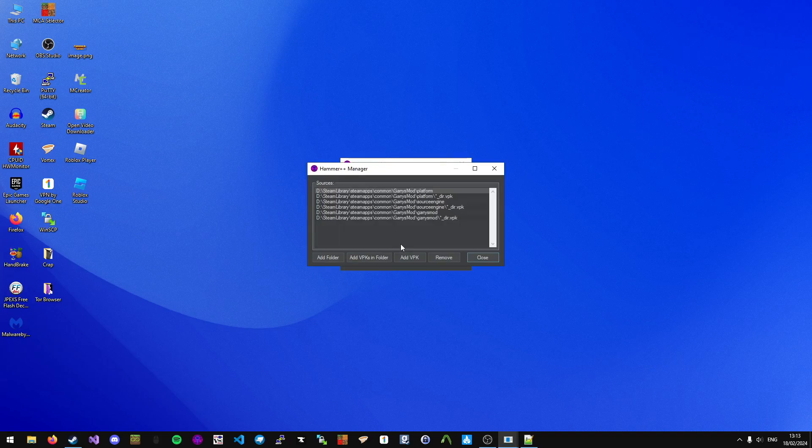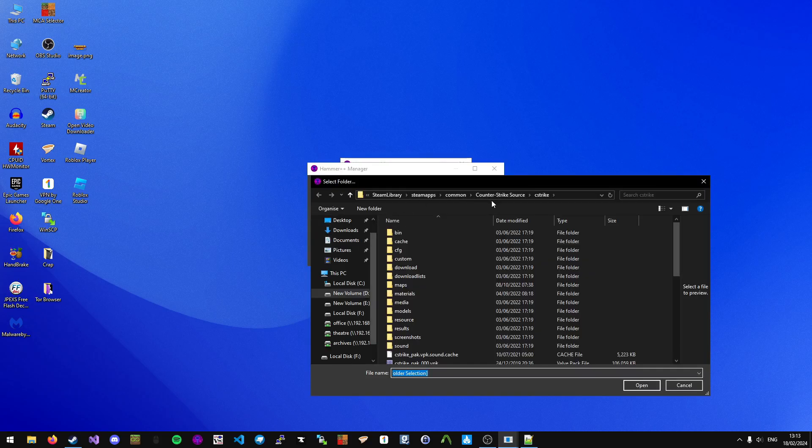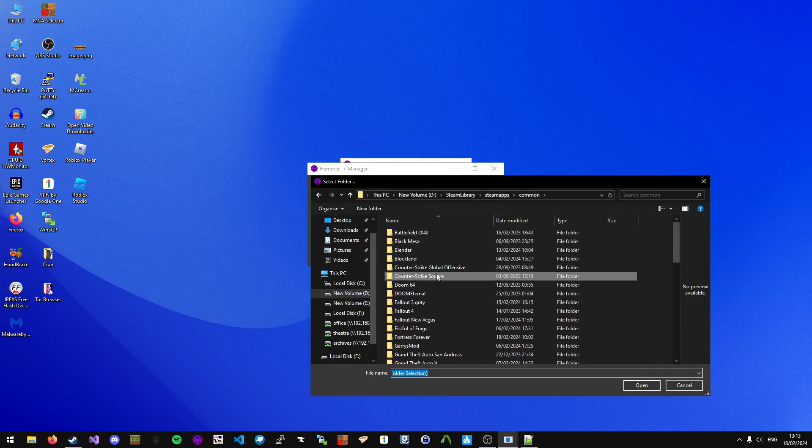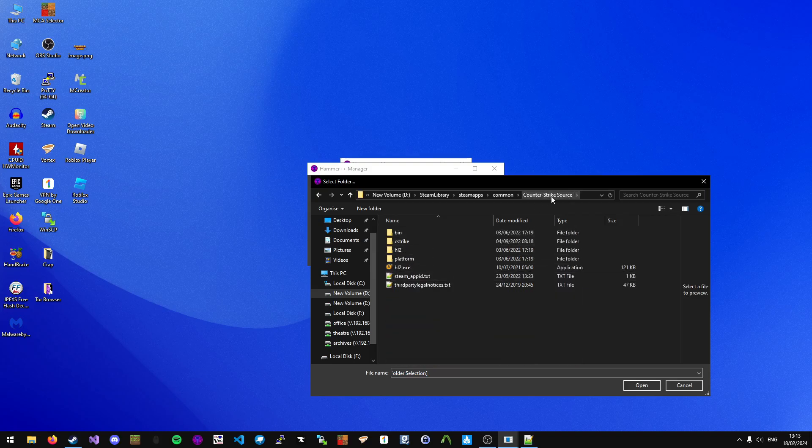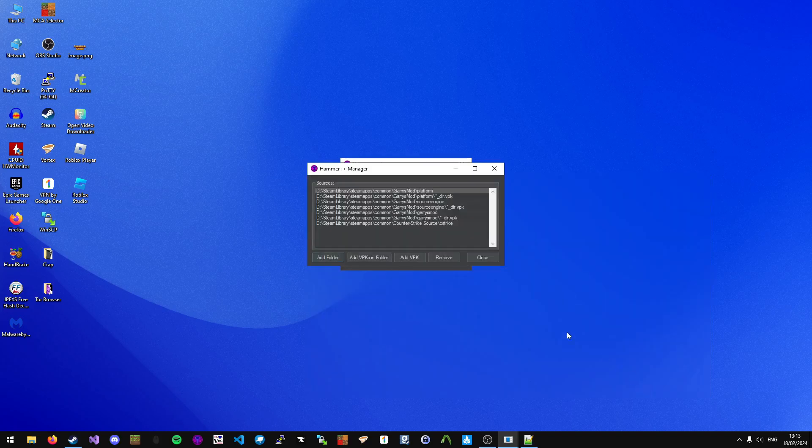Obviously, GMOD maps use GMOD-based assets, but they sometimes use custom assets such as TF2 or CSS. What we want to do is add a folder to the CSS folder, specifically the Counter-Strike Source folder. CSS, C-Strike, Open.